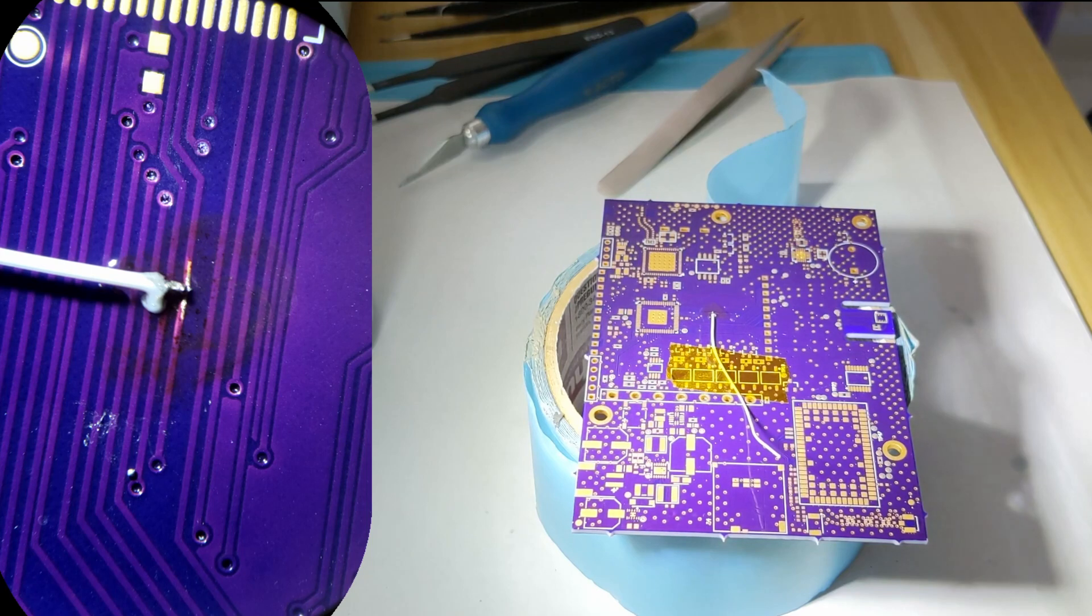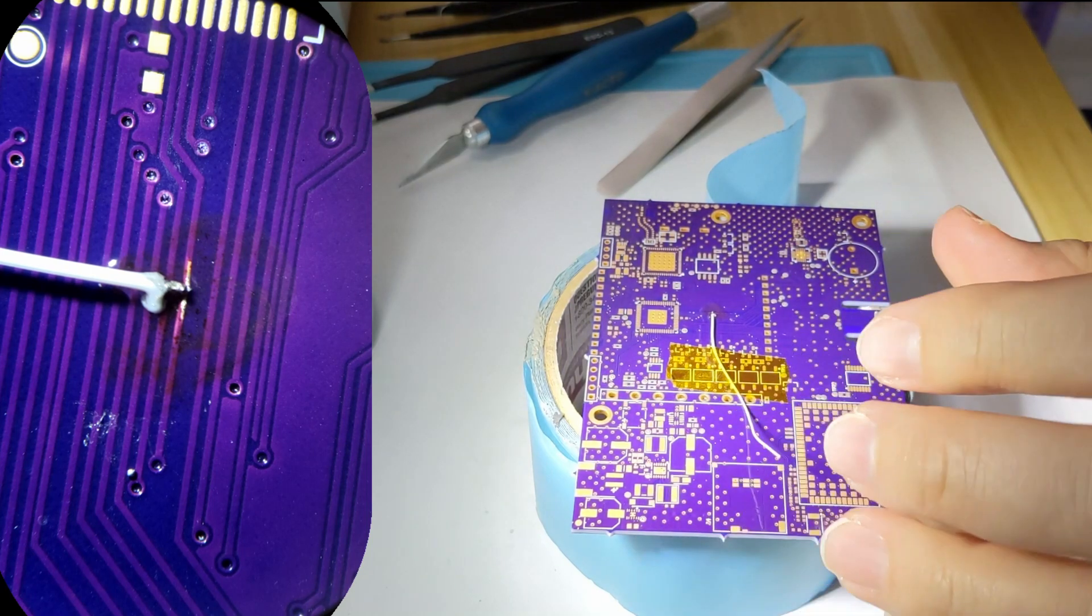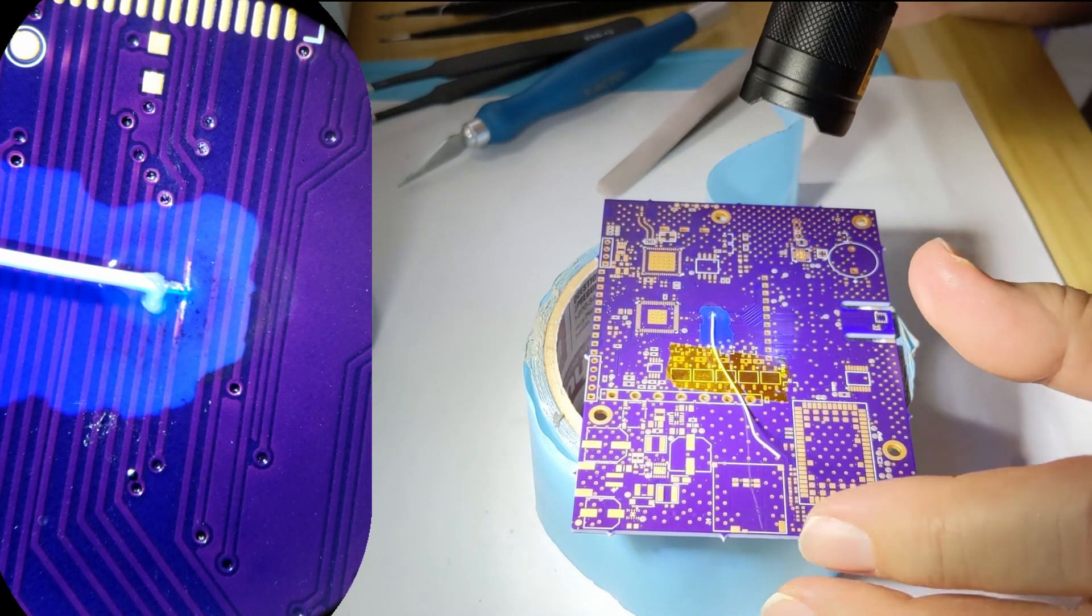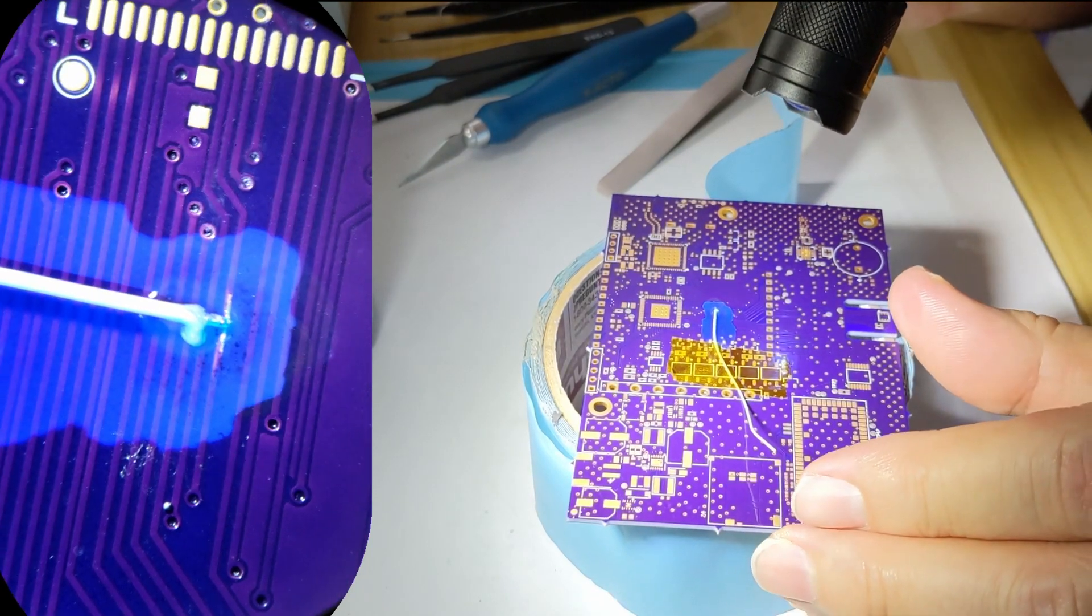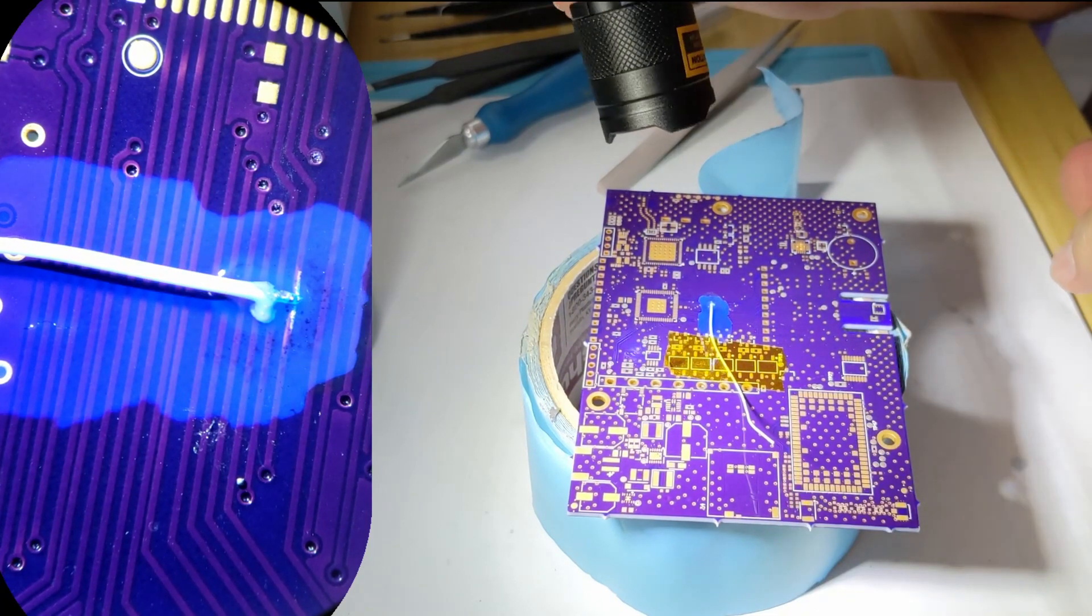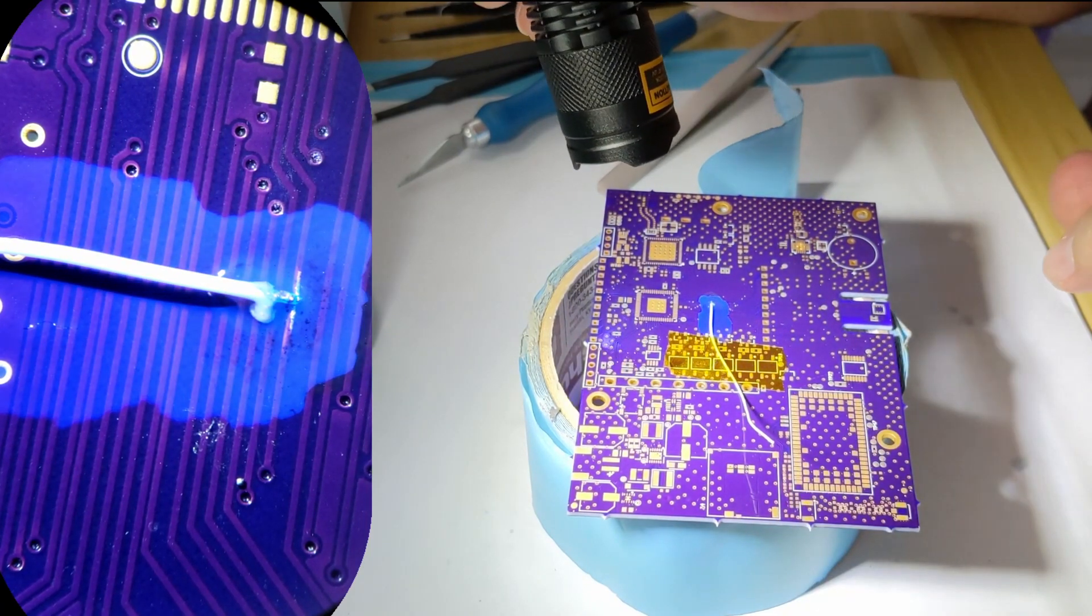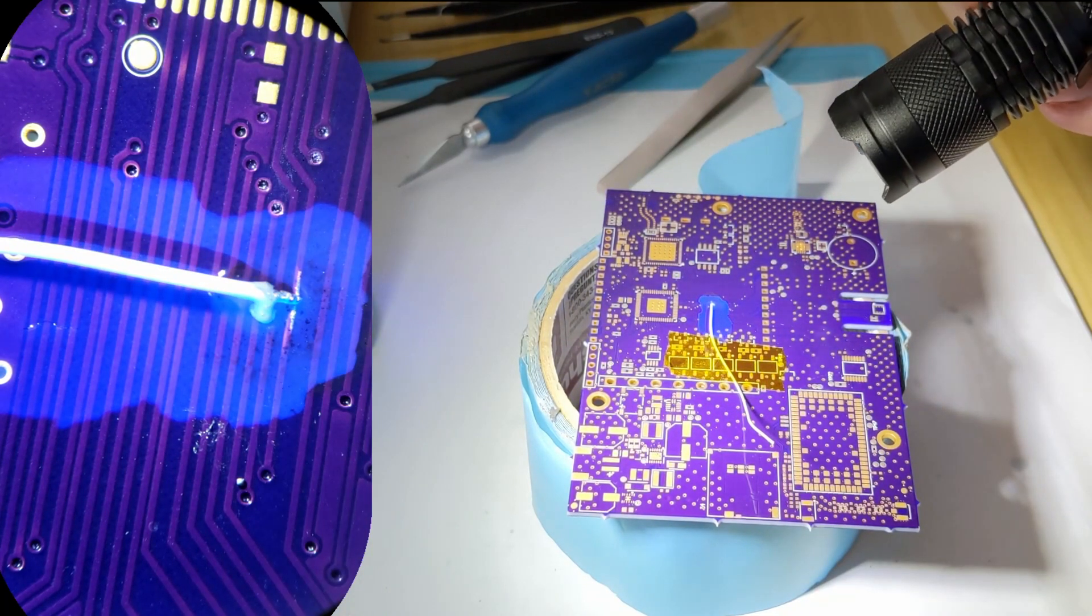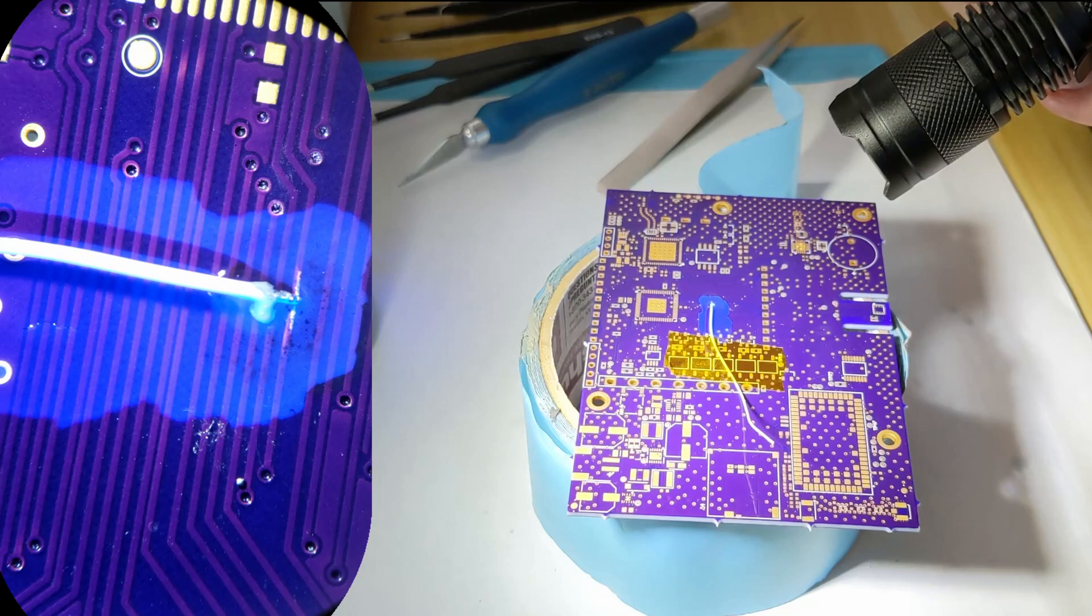The good thing about this, the waterproofing, is you can light it up with a UV flashlight to see where the waterproofing is to make sure it's where you want it to be.